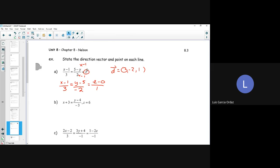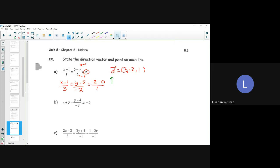Who can tell me what my specific point is going to be? This has to do with my numerators and we have to isolate for x. So the specific point would be 1, 5, and 0. Thank you, Priyanshu. It's going to be 1, 5, 0.